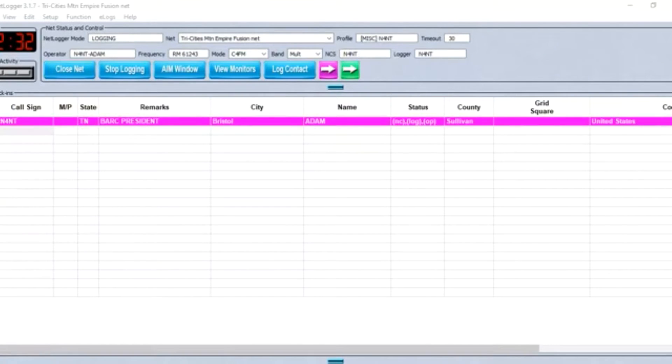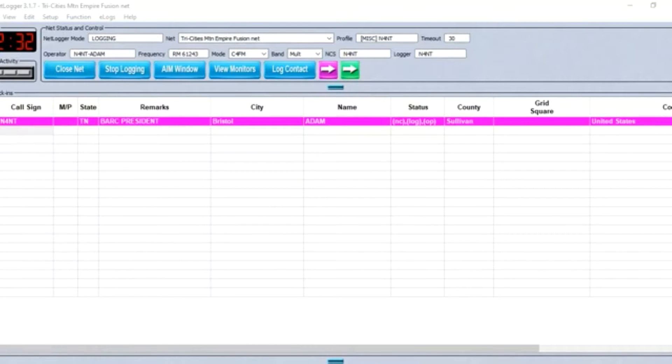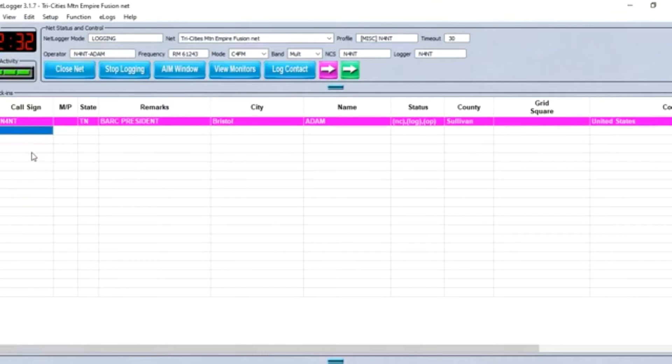We will now begin taking check-in. When checking in, please give your name, call, location, and let us know if you're going to be in and out. If you're going to be in for comments, just check in, but if you're going to be in and out, let us know about that. We will now start taking check-ins from any stations.